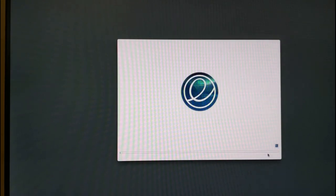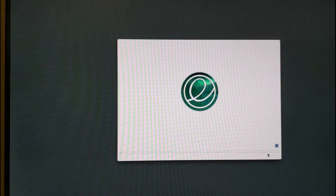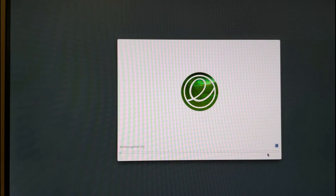You can now choose whether to encrypt your home drive or not. This is a discussion for another video. For the purposes of this installation guide I'm not choosing the encrypt option.